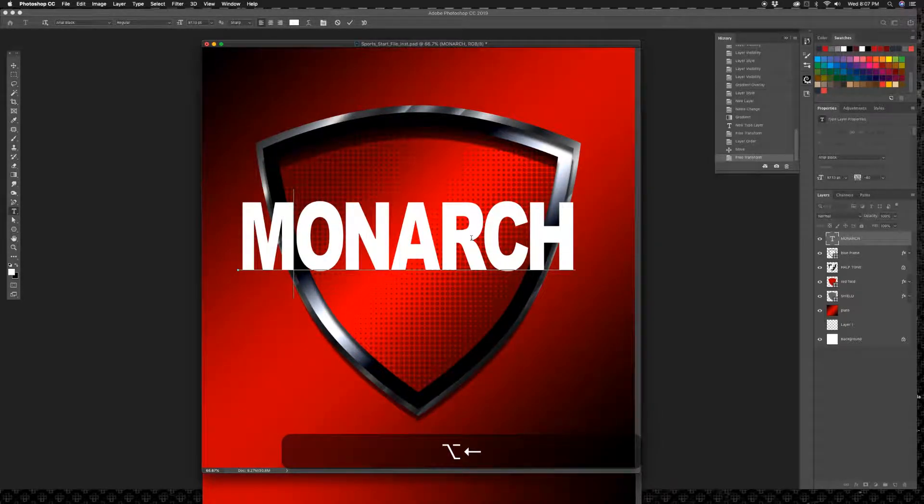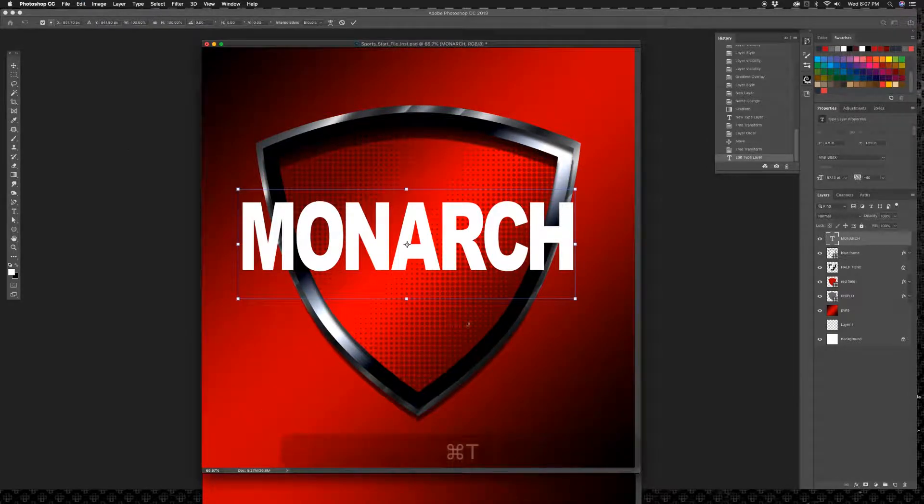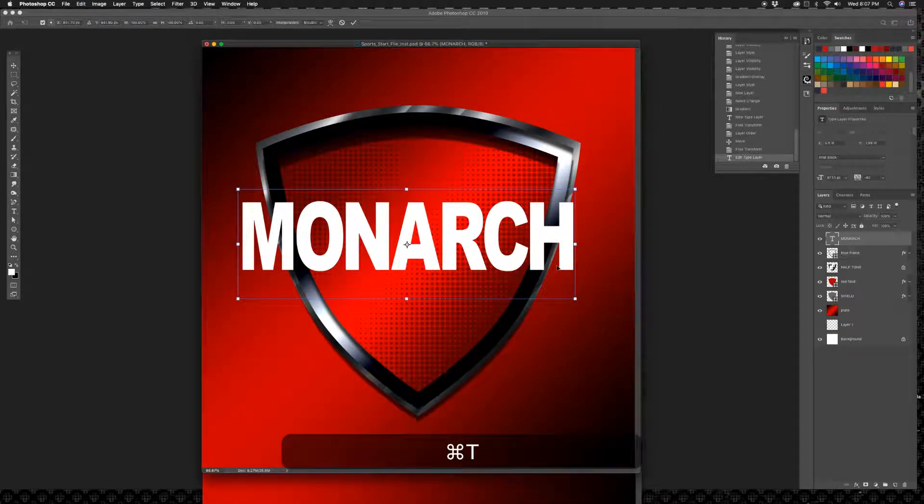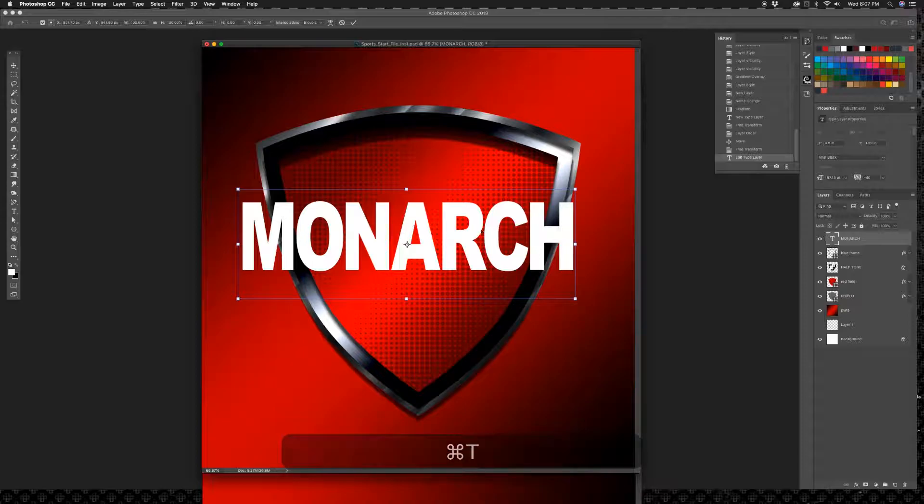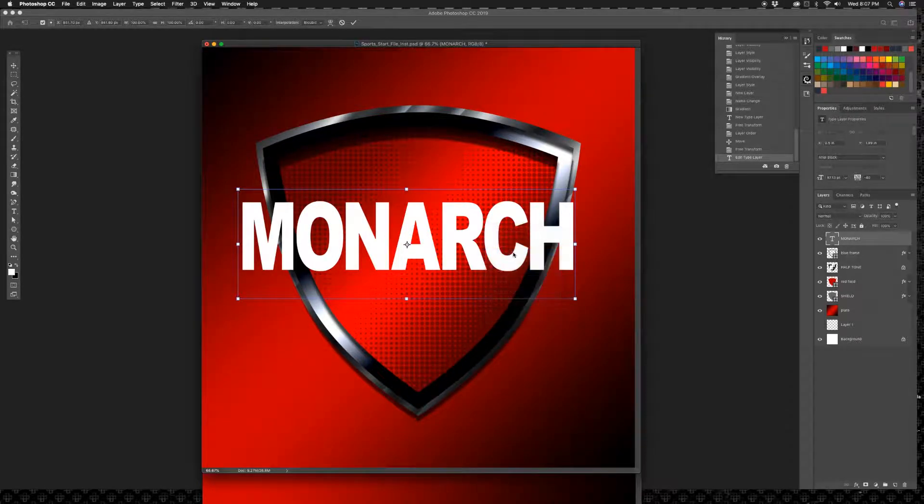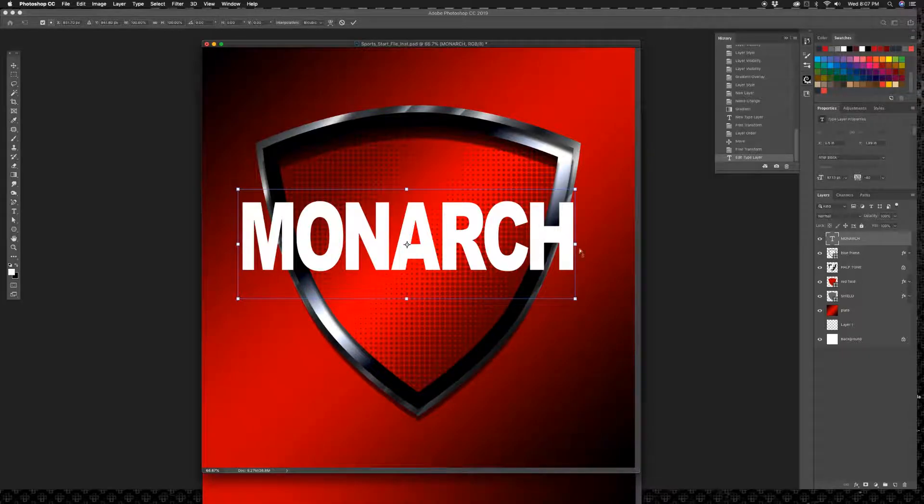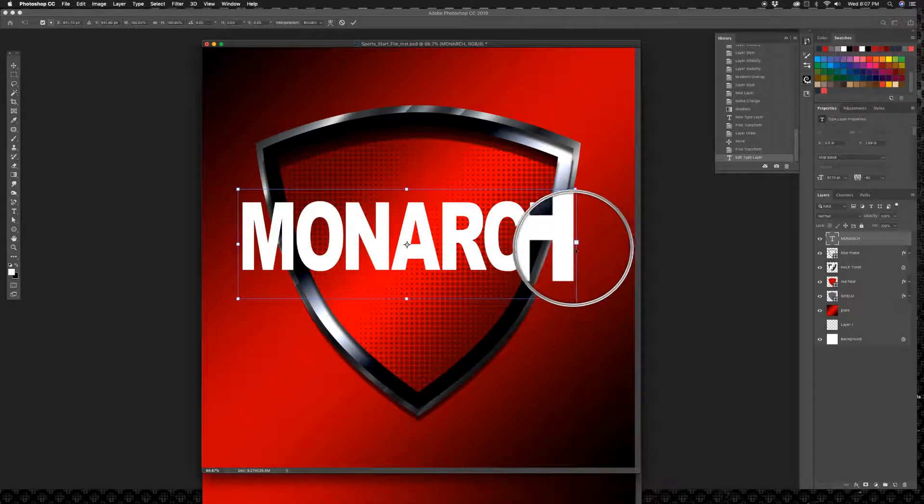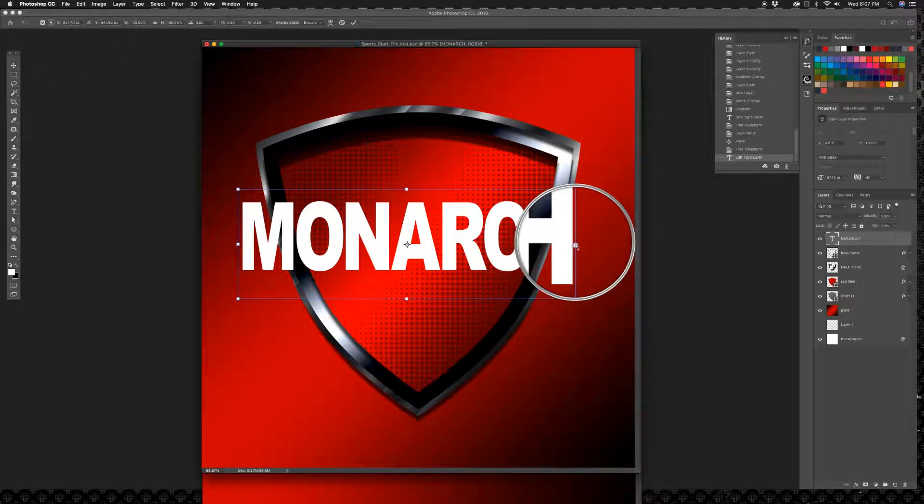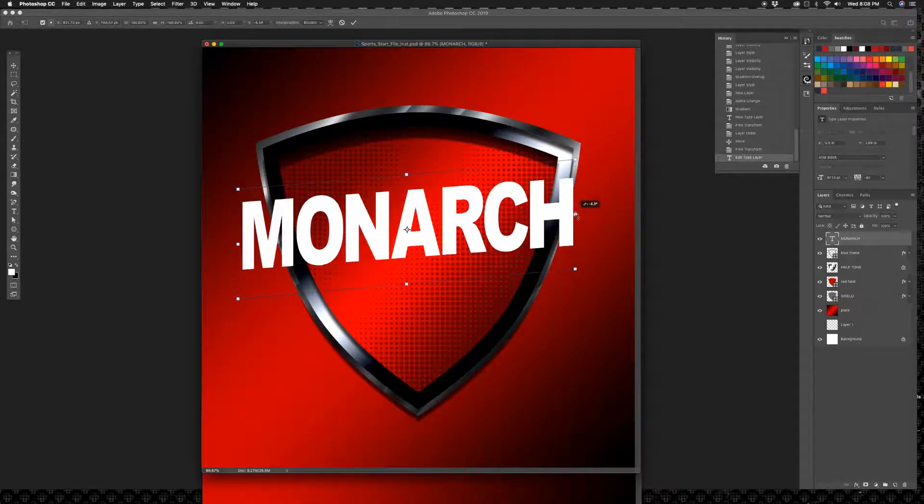Free transform again, command T, and we are going to now right-click inside and use skew. And when I do that, I'm going to hold down my shift key again and click this middle guy right there, and I'm going to hold my shift key and drag up just like that and bring him down a little bit. See where he's going?